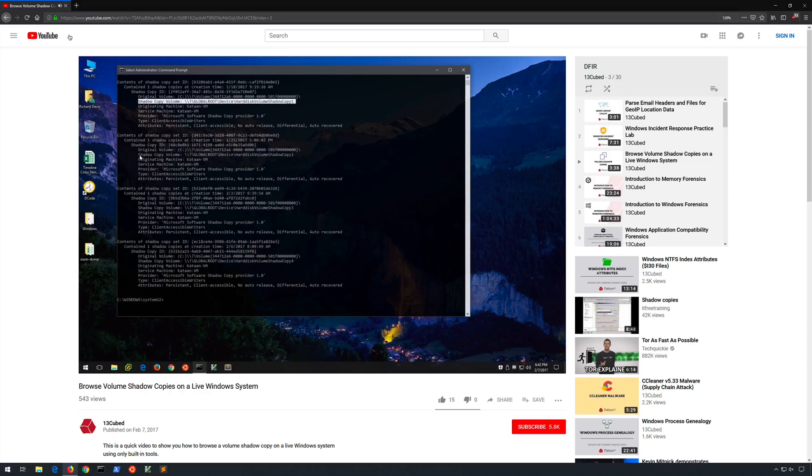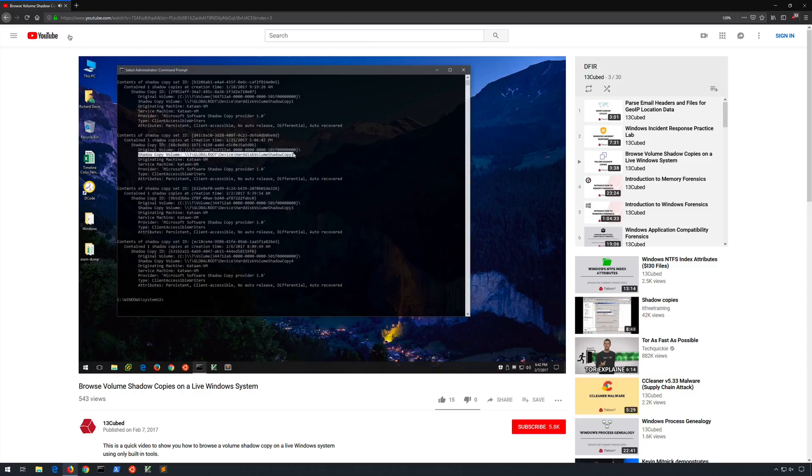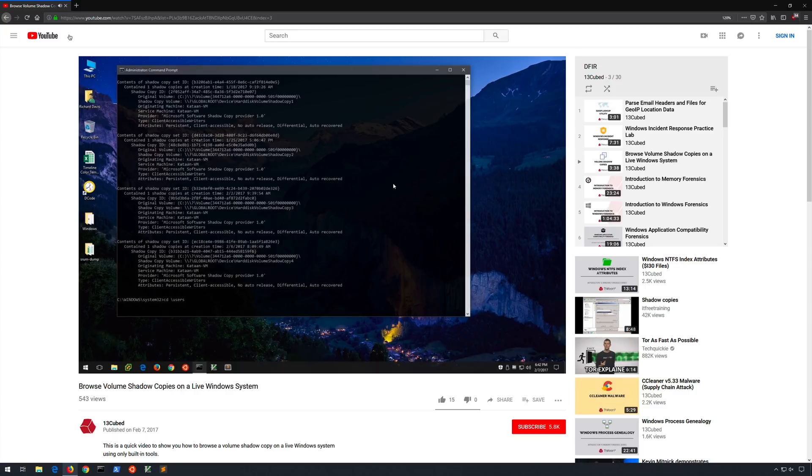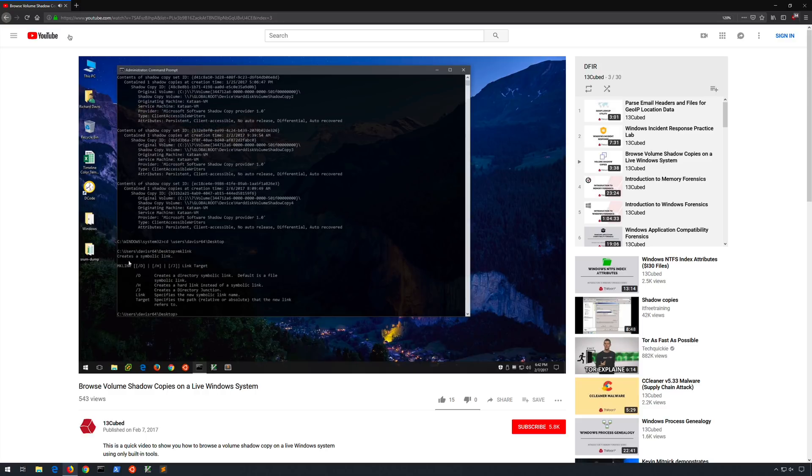If you've been a subscriber of the channel for a while you'll recall that one of the earlier videos I created was a tutorial about how to browse volume shadows on a live Windows system. In the first part of this episode we'll revisit that concept. Then we'll switch over to the SIFT workstation and look at two included utilities that can help us view and subsequently mount volume shadows from a disk image.